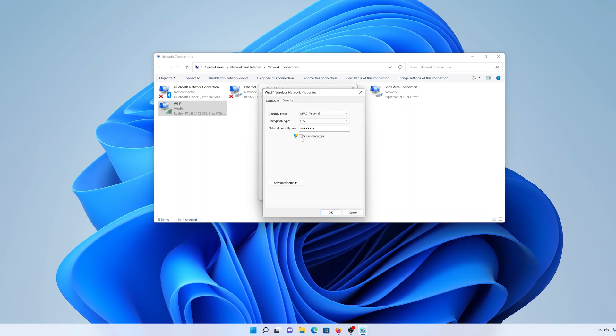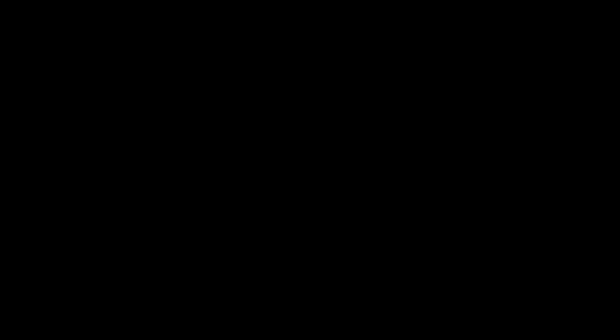To see it in plain text, click on 'Show characters' and that will display your Wi-Fi password in plain characters. That's basically how you can see your Wi-Fi password in Windows 11. Thanks for watching and good luck.